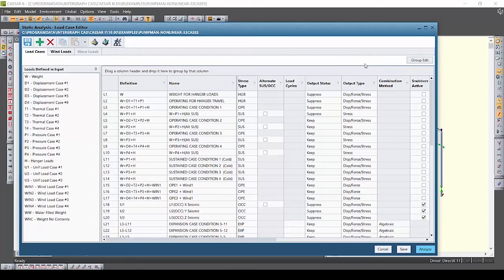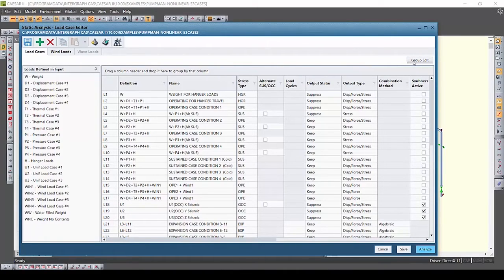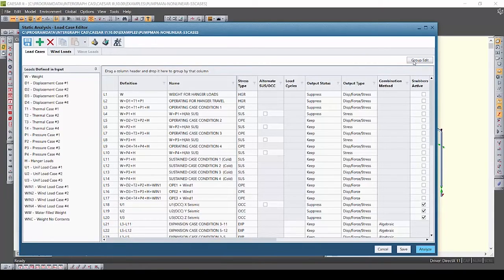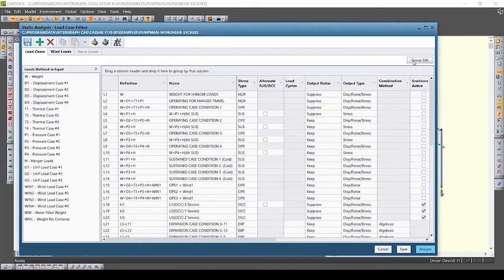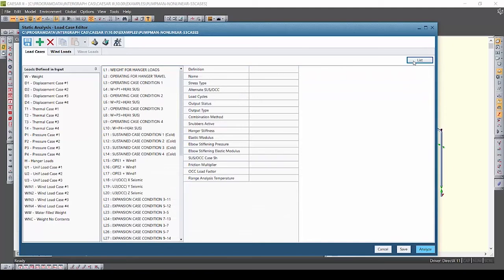Do you ever find you need to make one small change to a large number of load cases? Clicking down the list and making that change is faster with the new grid but there's an even quicker way to do this using the new group edit view. Think of group edit as your bulk editor for load cases.